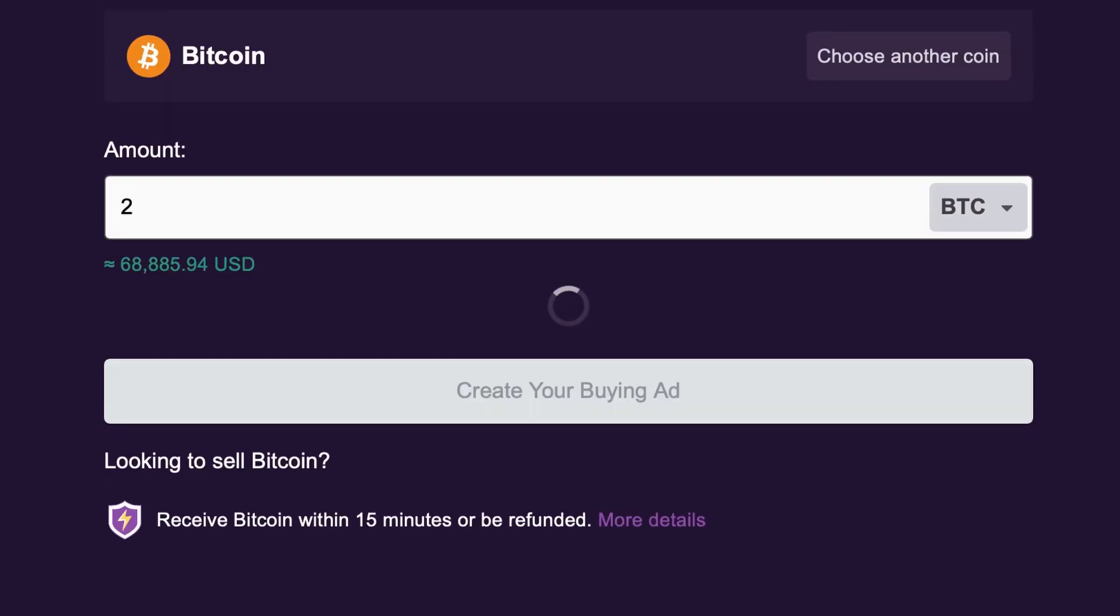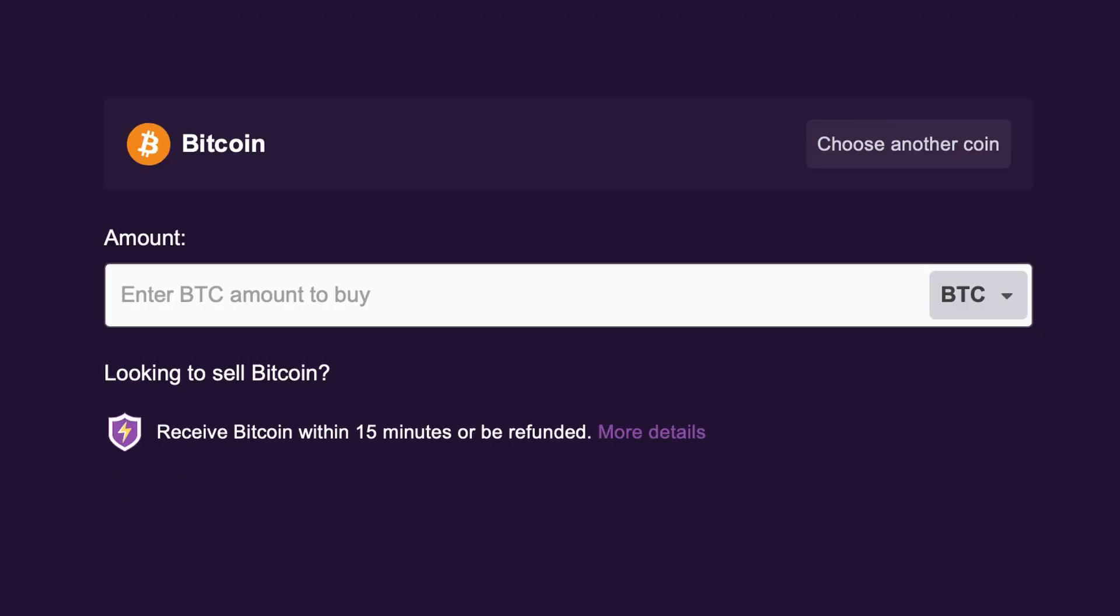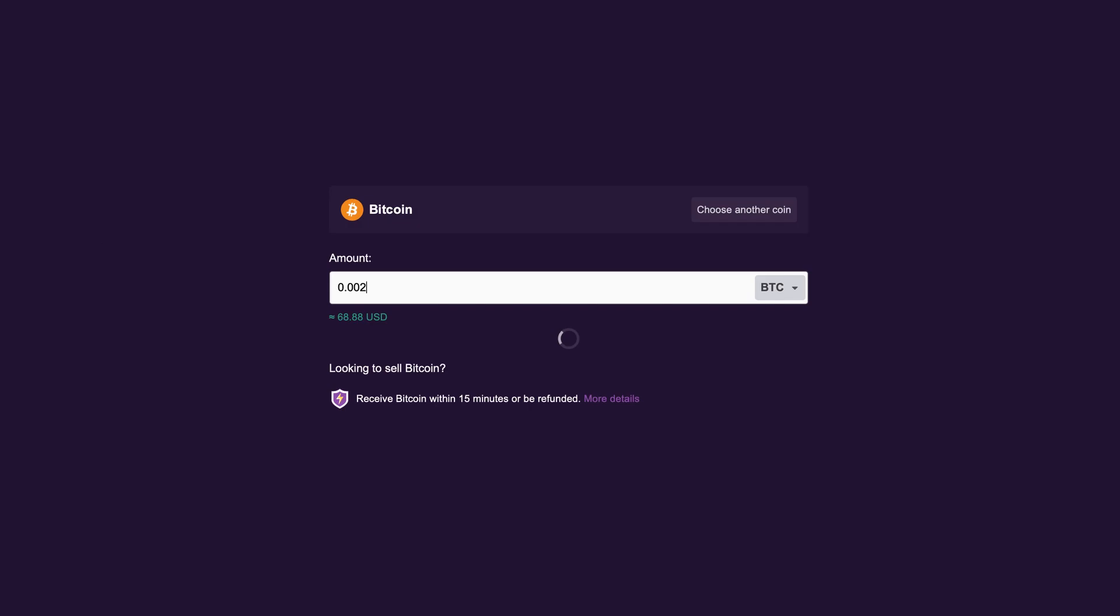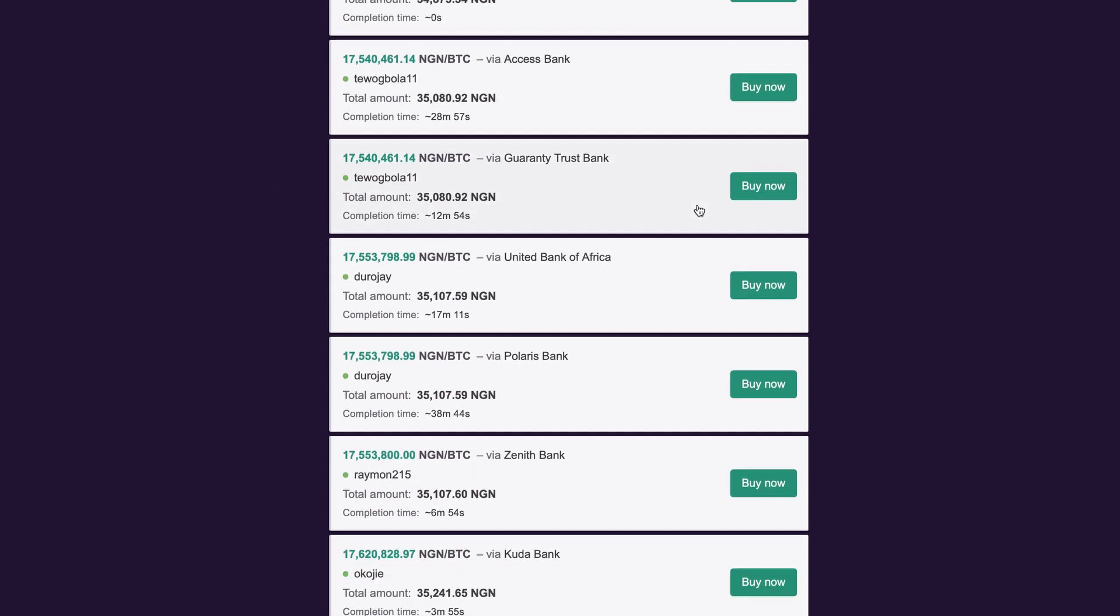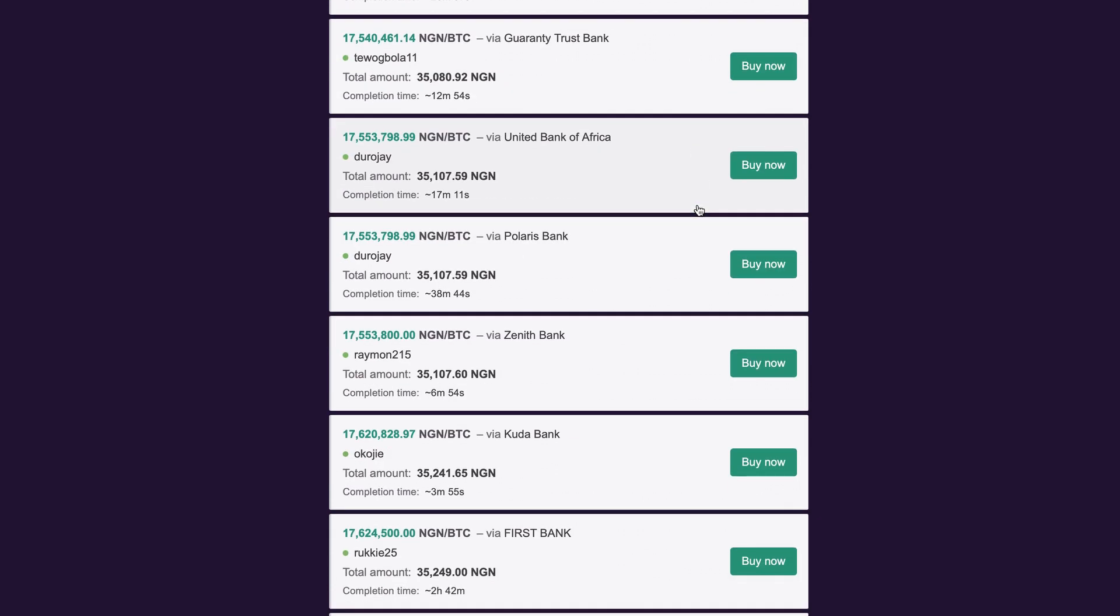As soon as you type it in, it's going to show you the equivalent in fiat currency which is USD, and this one equates to about $68,885. So let's say you don't have that much money, you can easily enter a lower amount. I'm going to put this at maybe just 0.002 and immediately it's going to show you all the different options and buying prices that you can select through and get the best deal inside of this website.